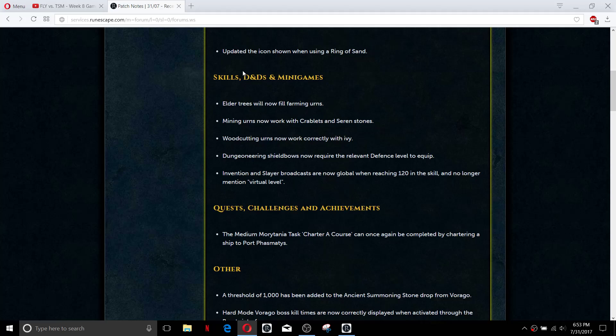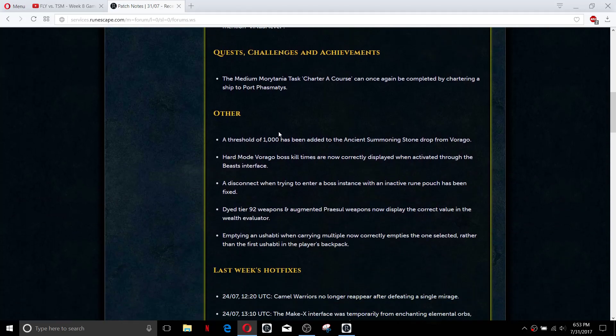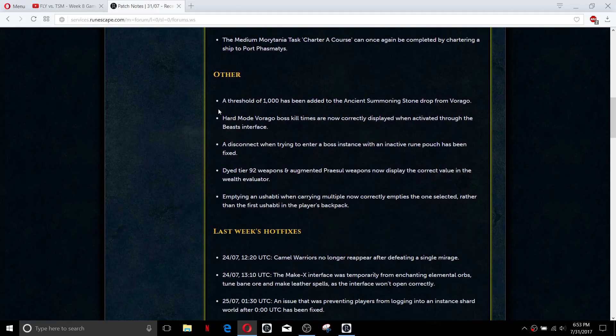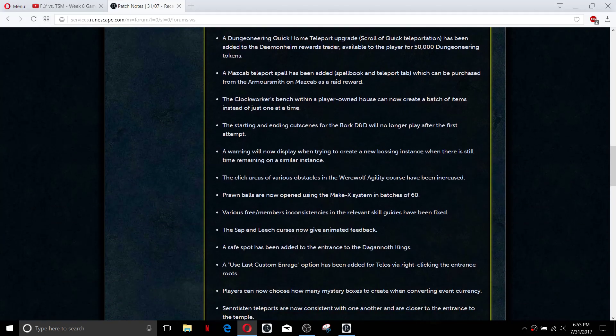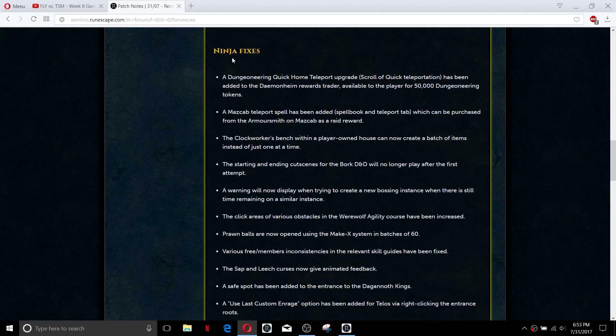Dungeon shield bows nobody uses them anyhow. Gonna switch right over to the ninja fixes, they do have a couple of nice fixes here.